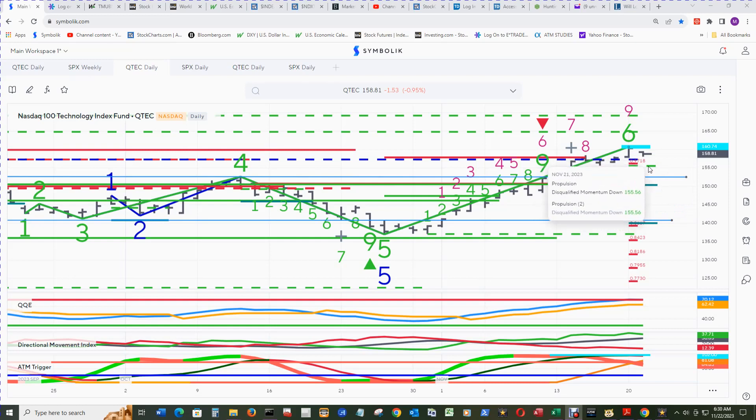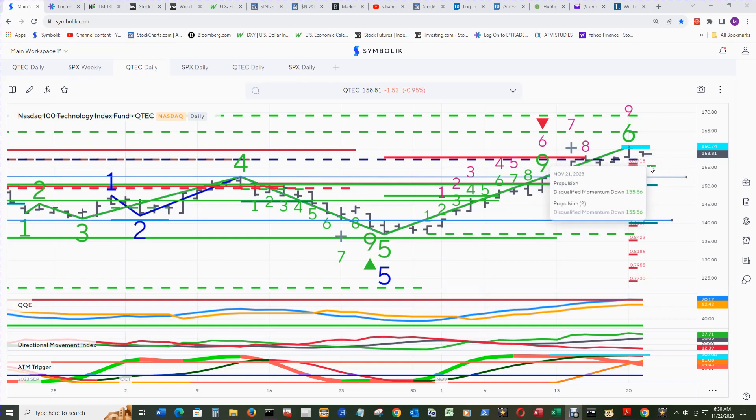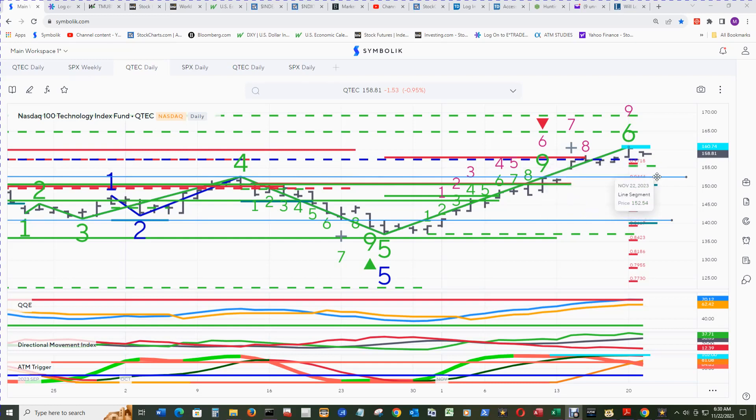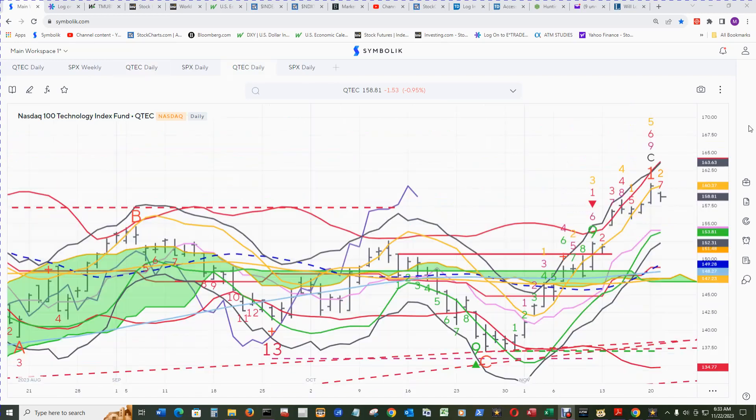Right under there is the 100% and 50% momentum down. No danger in becoming qualified for today. And the top of the range that it busted out of, 152.54, should be pretty good support.